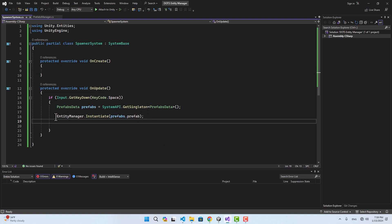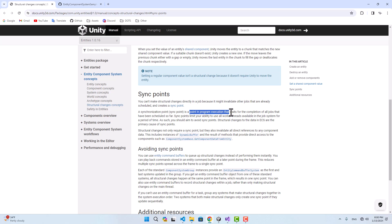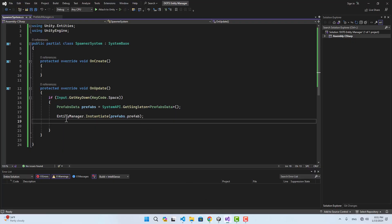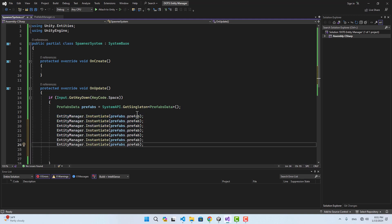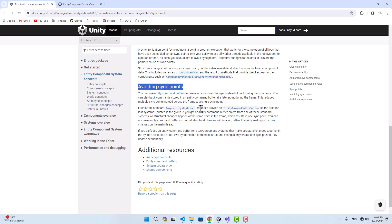As mentioned, creating entities is a structural change, so whenever you make a change like that using the entity manager you're going to create a sync point. A sync point is a point in program execution that waits for the completion of all jobs scheduled so far, and you need to avoid sync points as much as you can. If we go back to the script and instantiate multiple prefabs — say seven — we now have seven sync points. According to the documentation we need to avoid sync points, so the fewer you have the better.